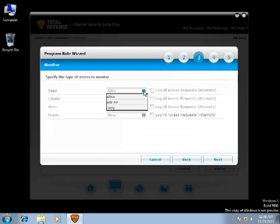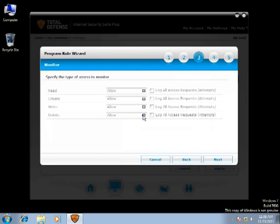Once done, check on the box to log all access requests.